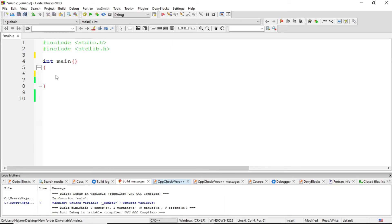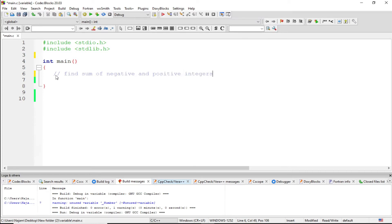Hello friends, in this video I want to talk about finding the sum of positive and negative numbers. Let me write this: find sum of negative and positive integers.